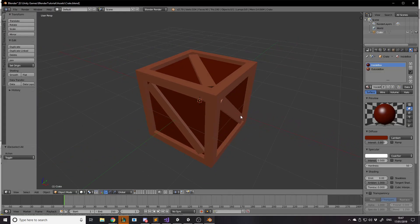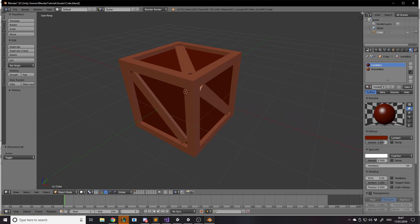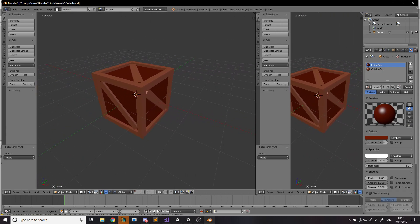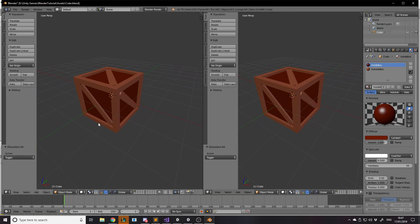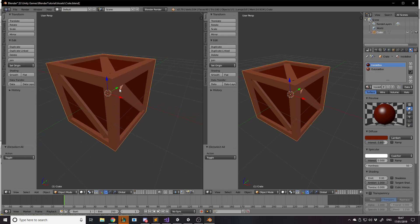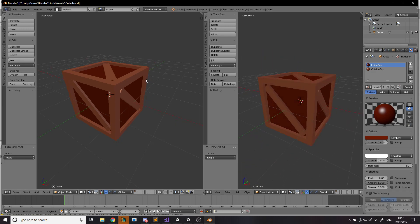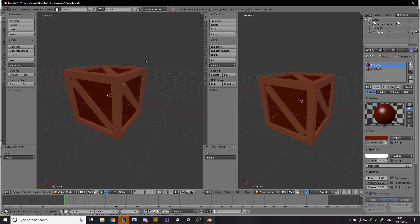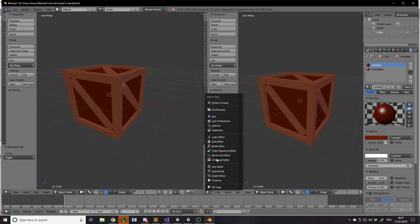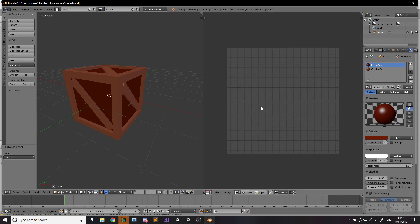What we need to do is drag across the top-right corner of the viewport to get another view window — a second one. You can do different things in each panel. Keep the normal 3D view in the main window, then go to the second window and at the bottom left select what type of window you want. We're going to use the UV Image Editor.